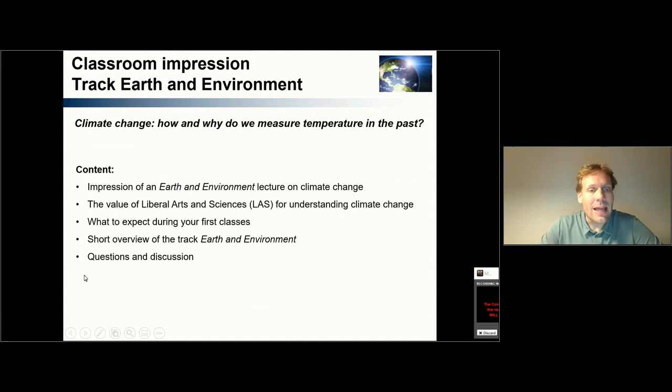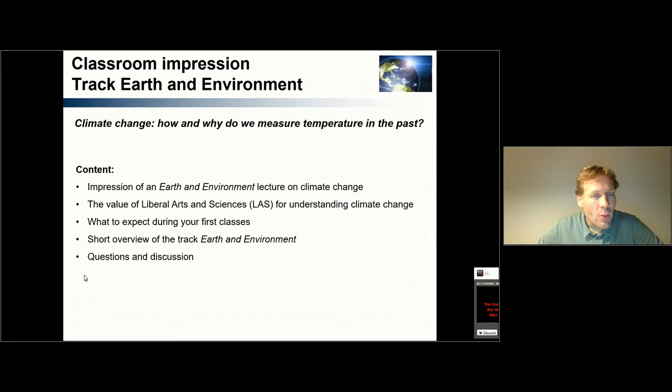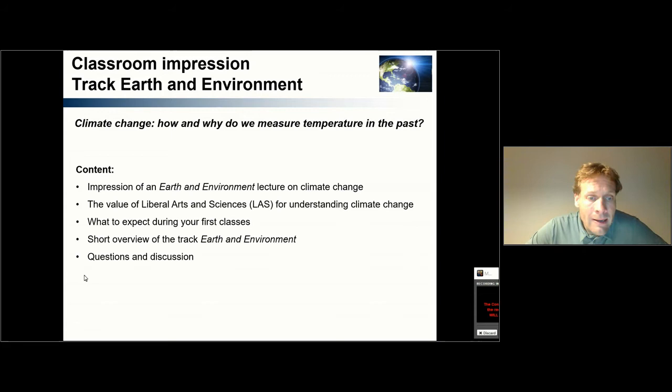Today's lecture will also touch on climate change. We're interested in the question: how and why do we measure temperature in the past? That will be the first part of today's lecture. After this impression on climate change, we'll also look into the value of liberal arts and sciences for understanding climate change. After that, I'll talk about what you can expect during your first classes at UCU and provide a short overview of the track for Earth and Environment. There will also be some time for questions and discussion.